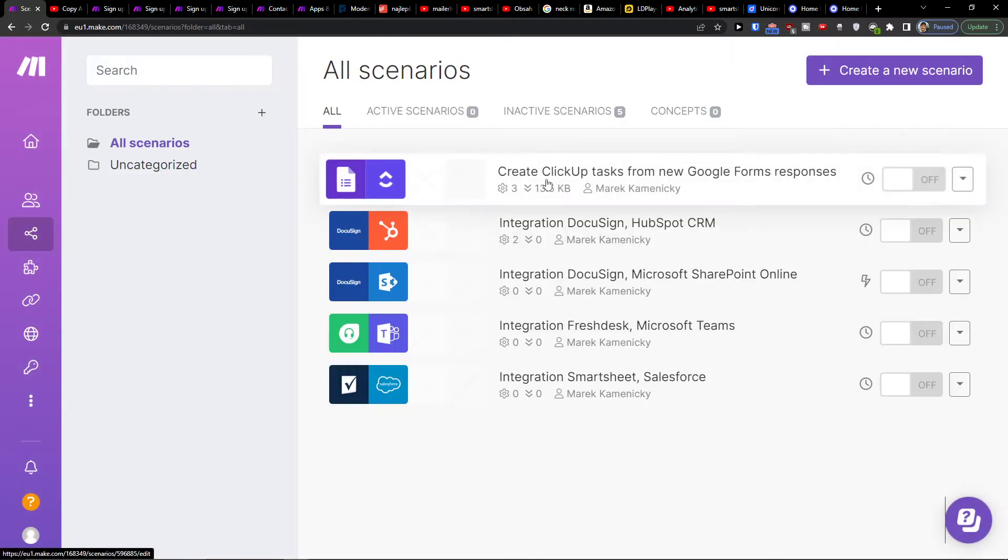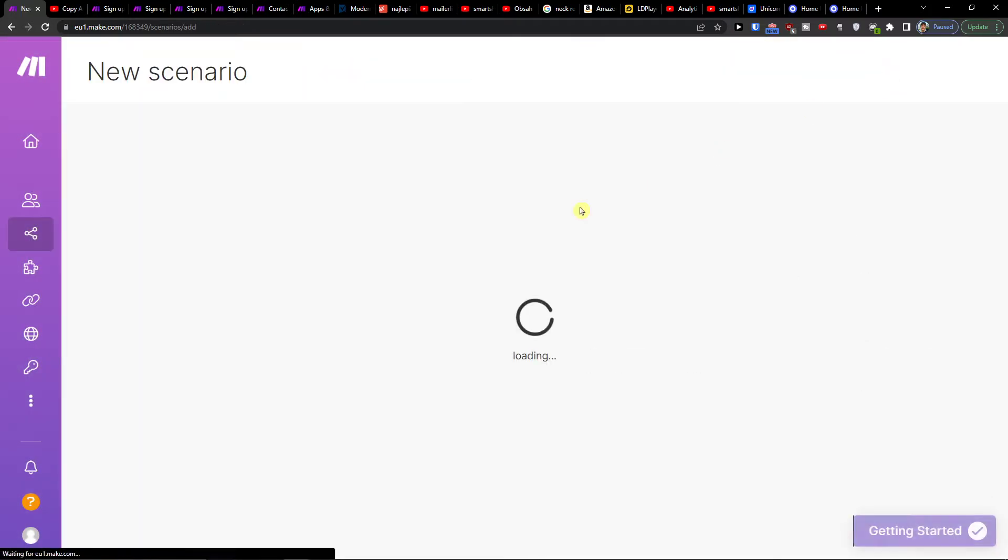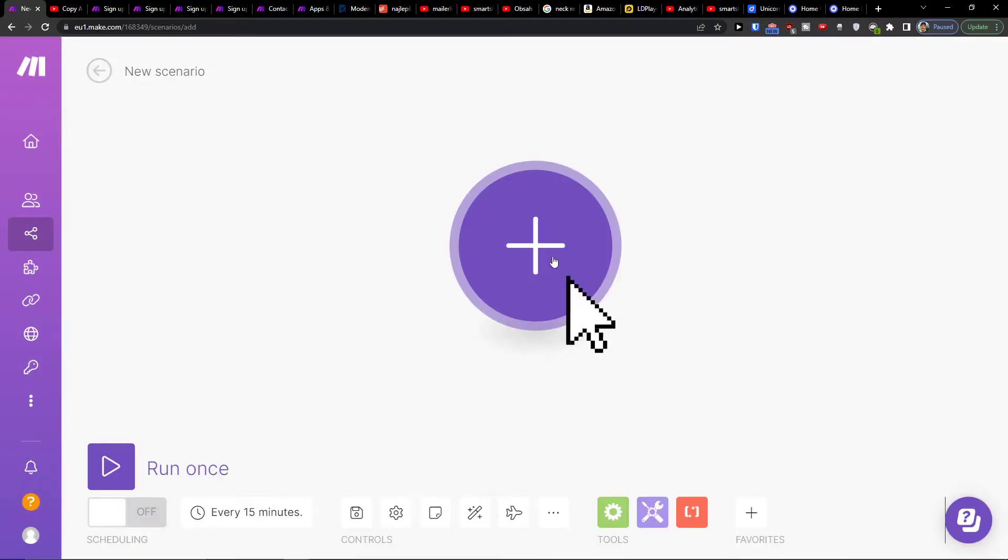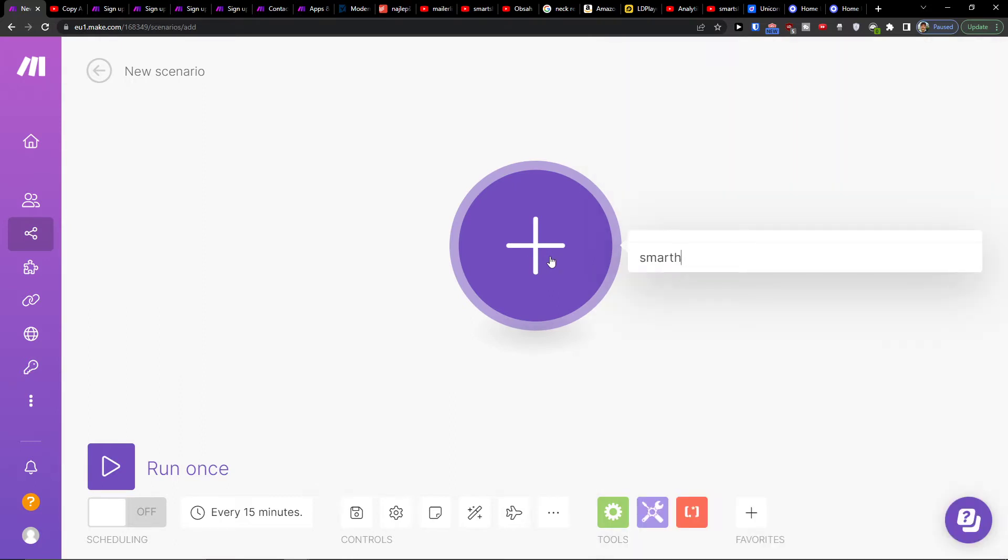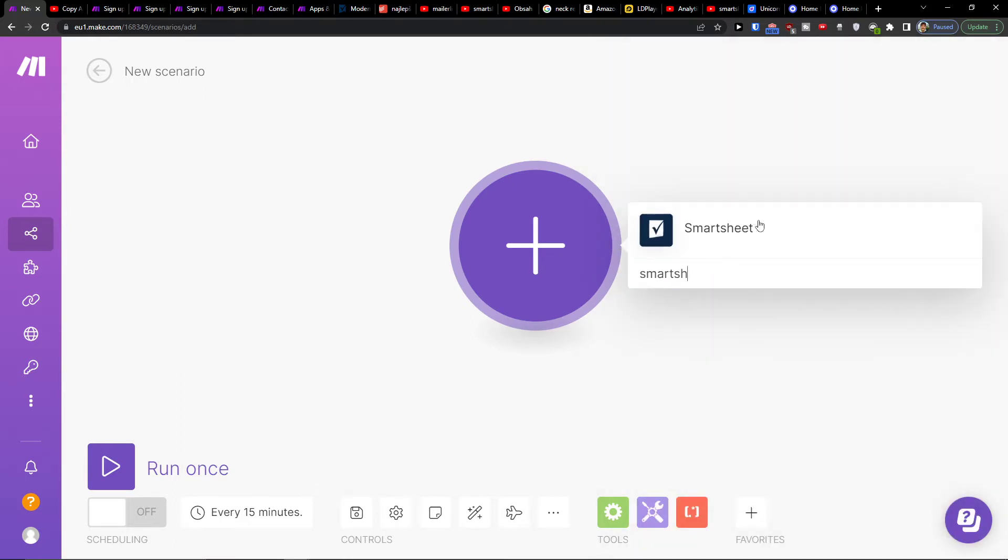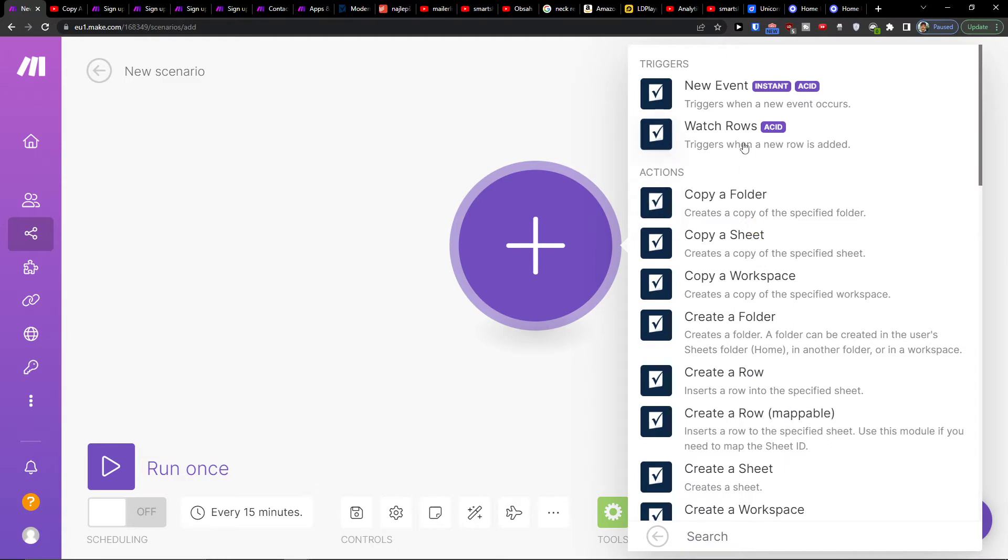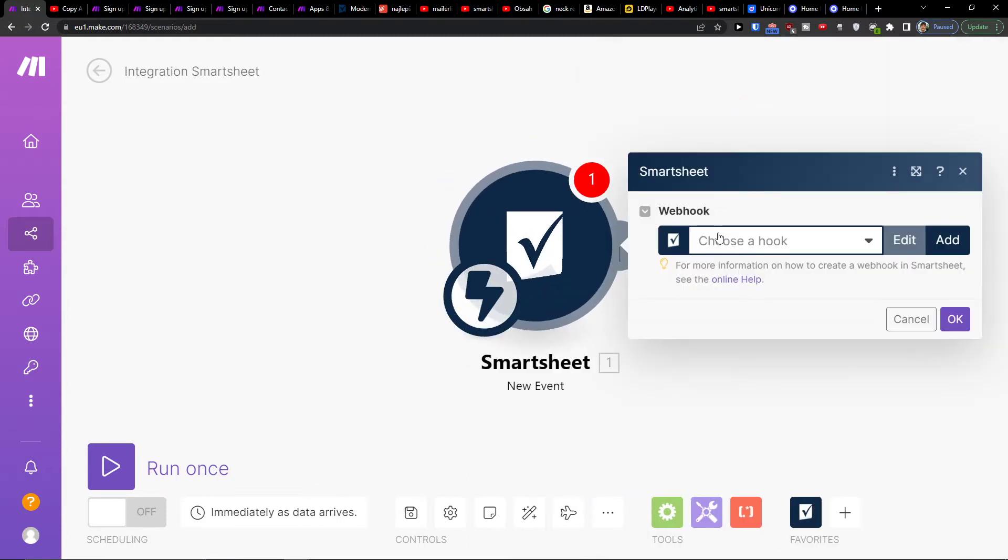You're going to go to Scenario, then you'll go to the top right and create a new scenario. Right here you would click plus and add Smartsheet. Then you would choose triggers like 'New Event' which triggers when a new event occurs, or 'New Row' which triggers when a new row is added. I'm going to trigger when new event occurs, and you're going to connect it.